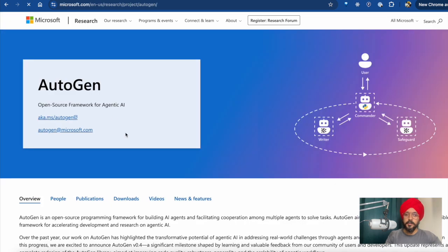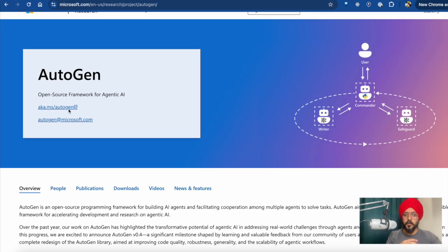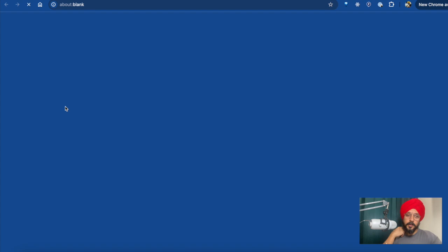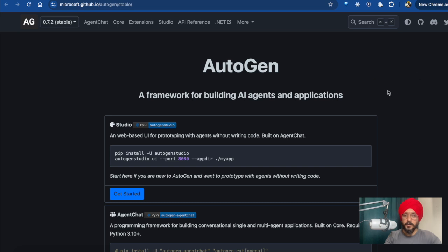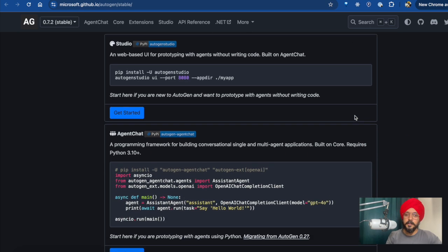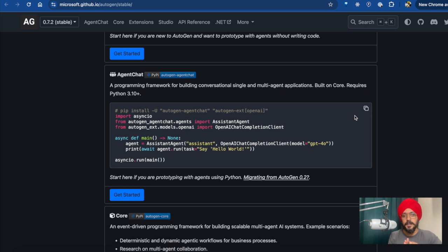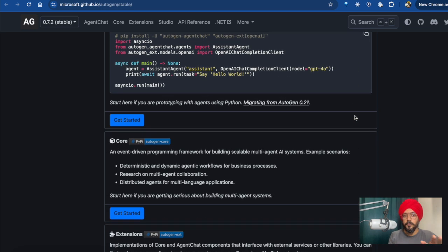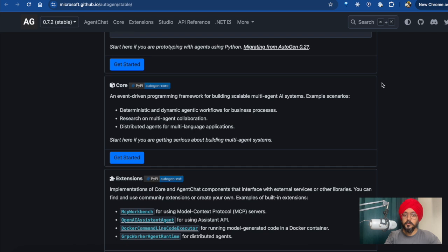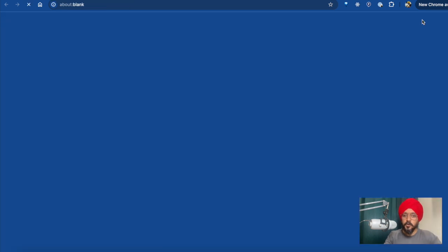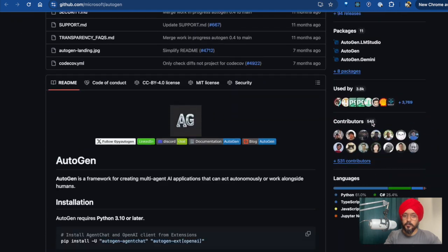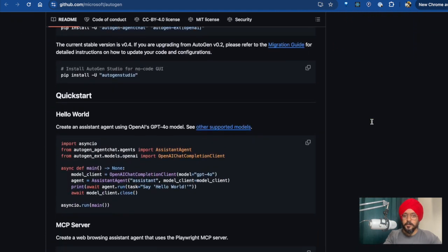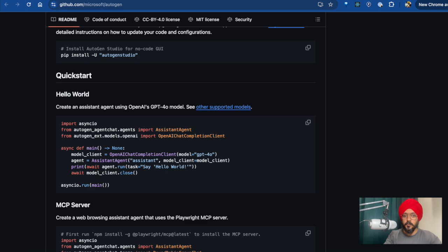Then we have Autogen, which comes from Microsoft. We are not really able to make automations with it — this is just for AI agents. I think Autogen is a little bit hard to use and I don't like it that much. Nonetheless, Autogen is open source and you can find the whole installation on its GitHub profile. If you scroll down, you can also find some free courses about Autogen.